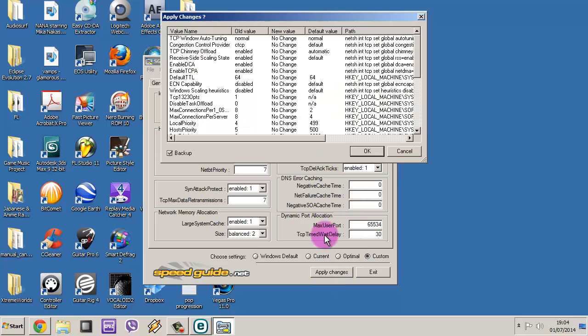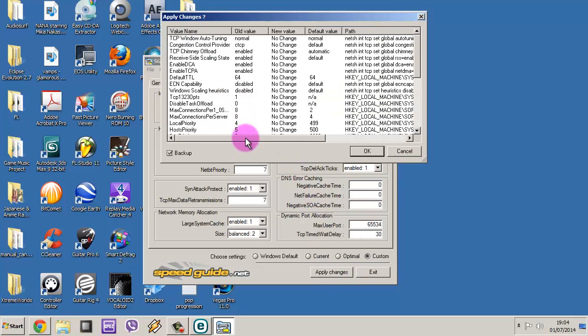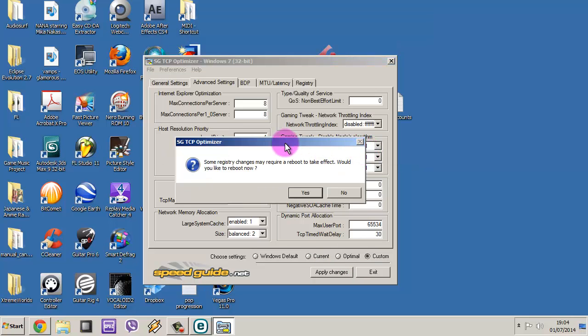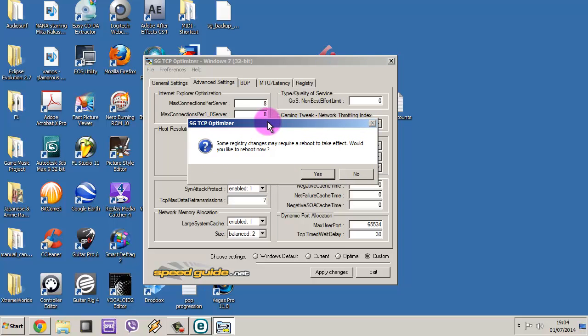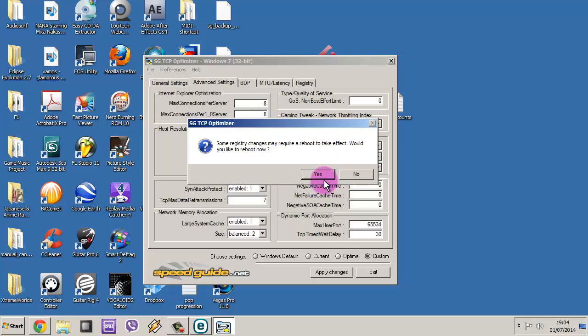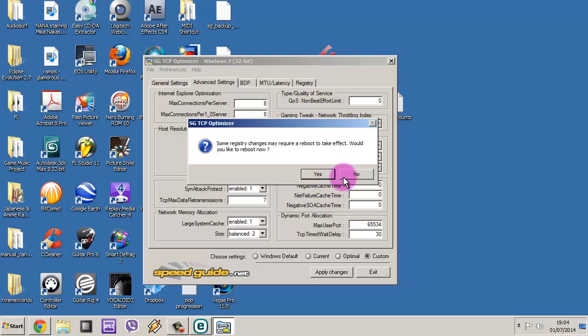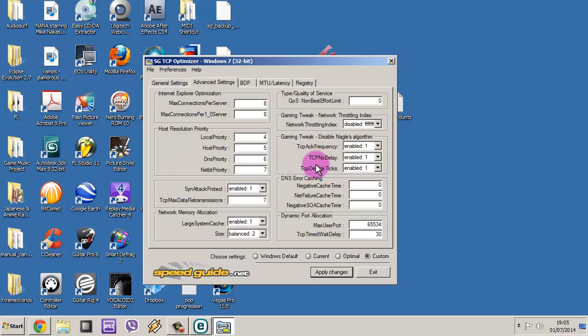When you apply changes it will ask you for a reboot. If you press yes, it will reboot and everything is going to be working normally as it's supposed to. But I'm not going to do it now. And after that it's done, you can even delete the software if you don't like it, if you don't want it hanging around on your desktop.